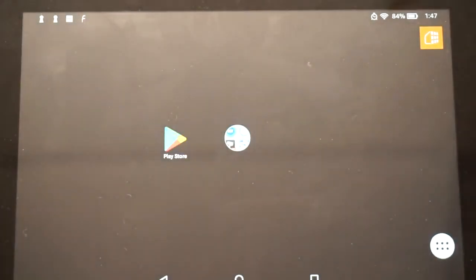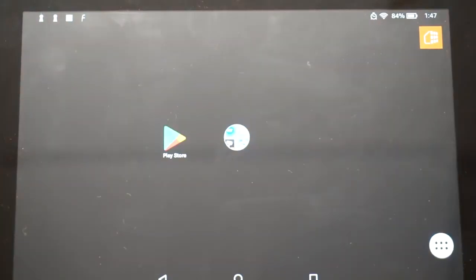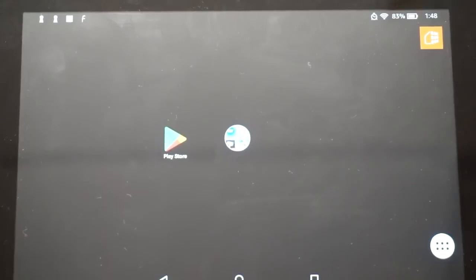This is my original tablet that was already set up — it is running a different launcher, which is why it looks a little bit different. I will probably go over how to set that up in a future video.